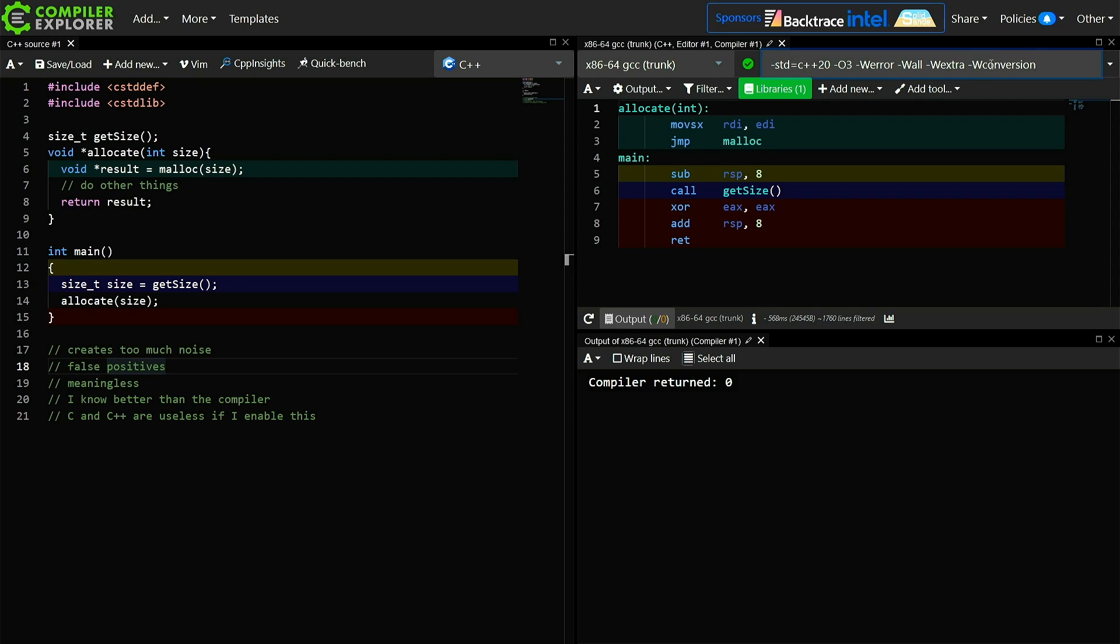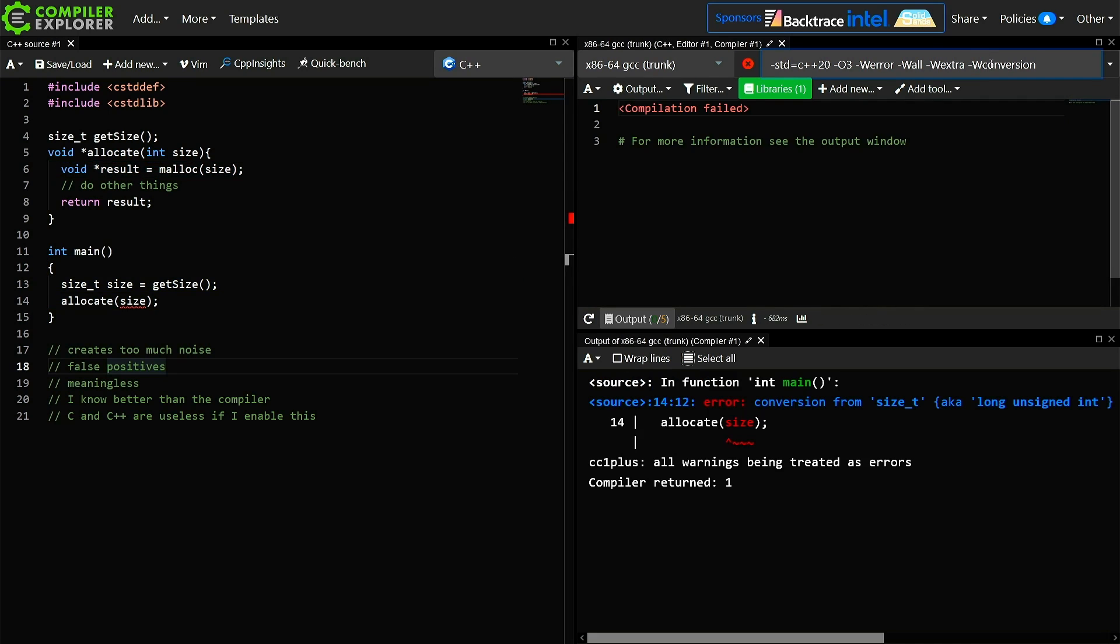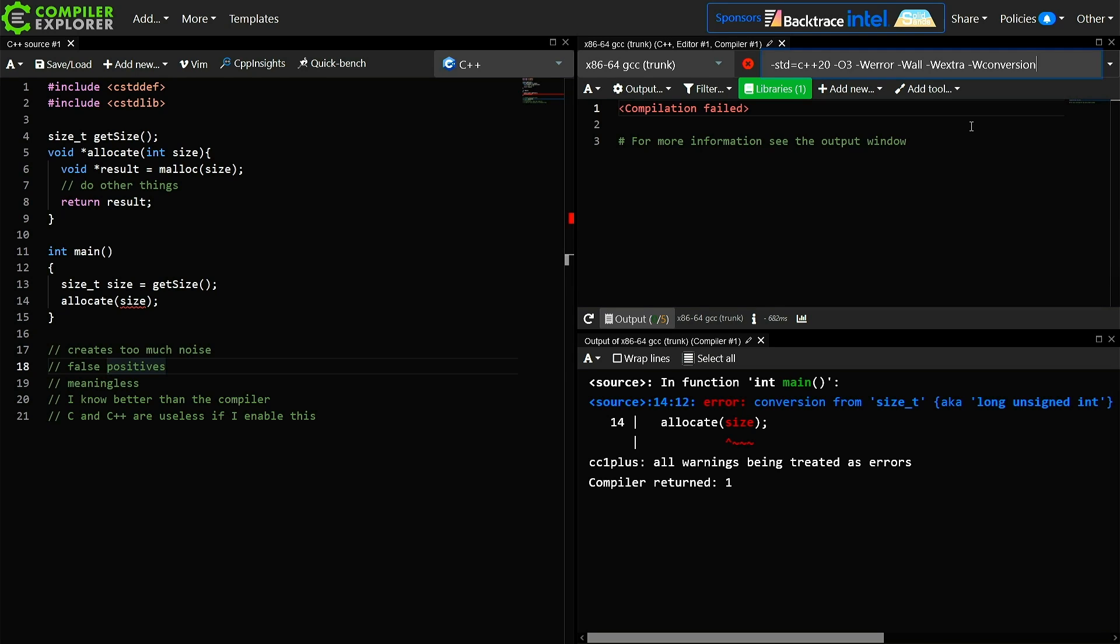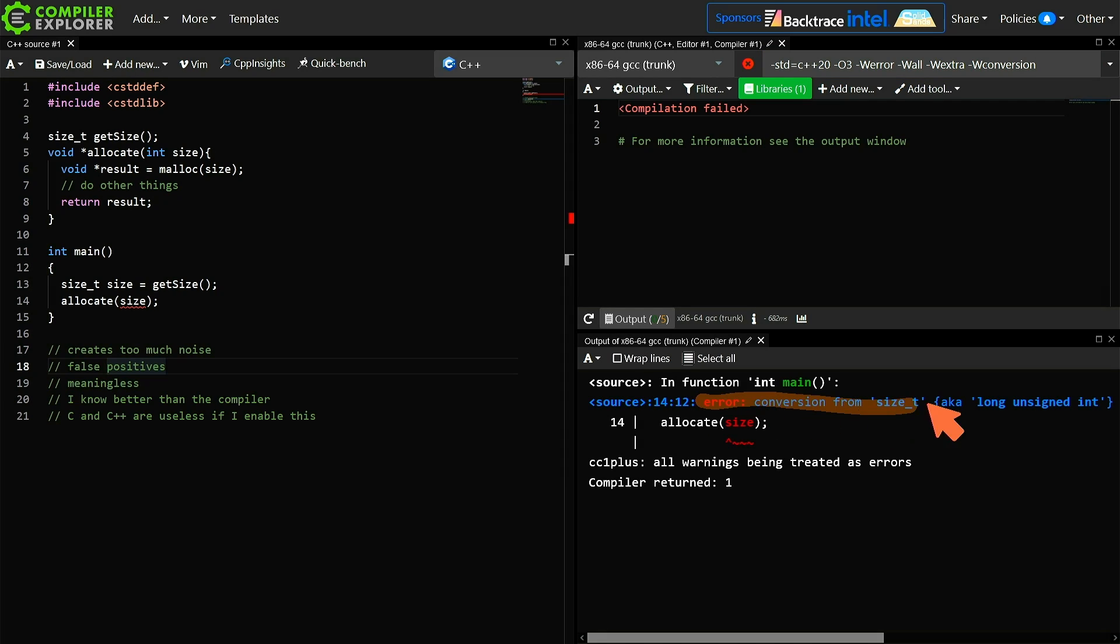It is called -Wconversion, and this warns you whenever you are calling a function or in any other way invoking a lossy conversion, and this conversion that we have is this conversion from size_t to a function expecting an int.